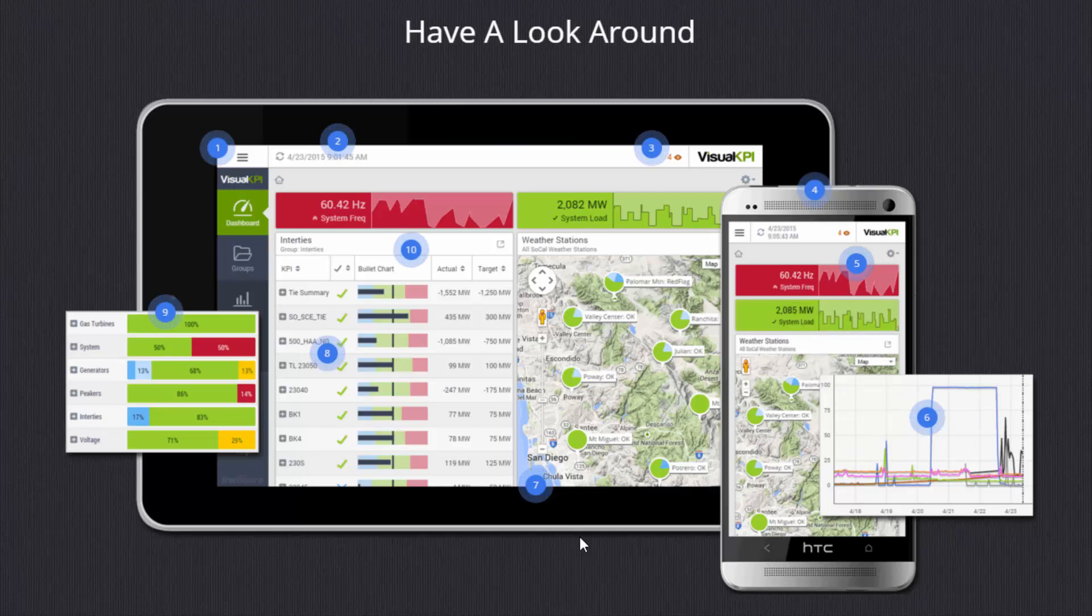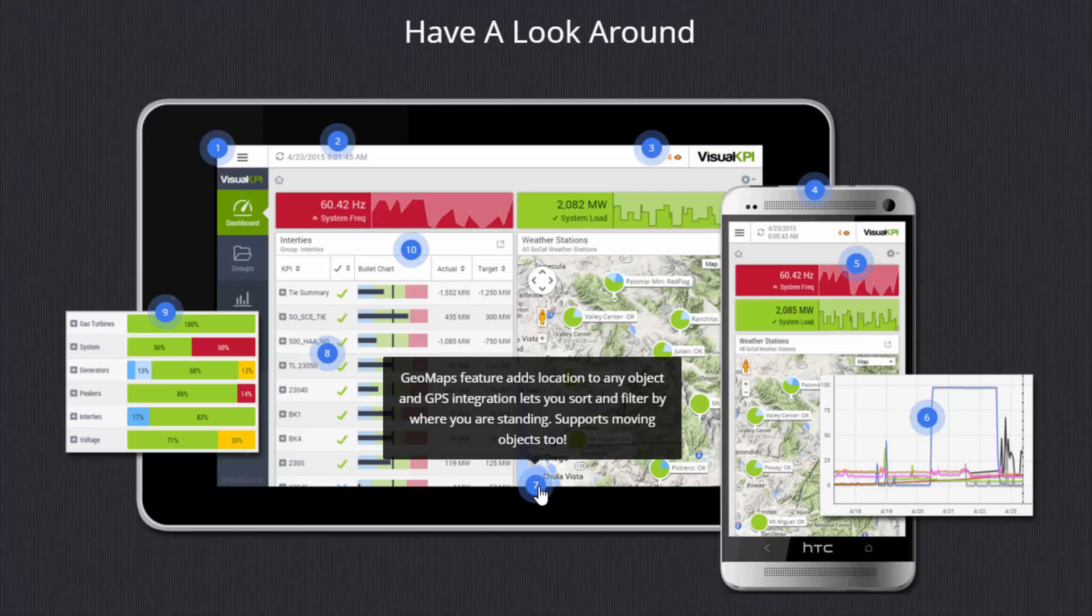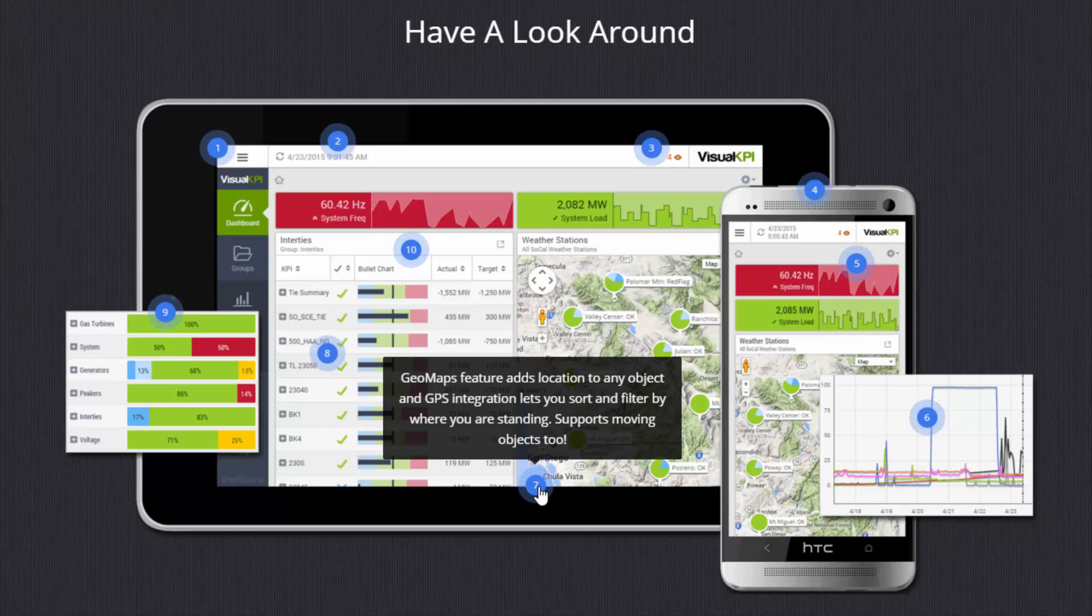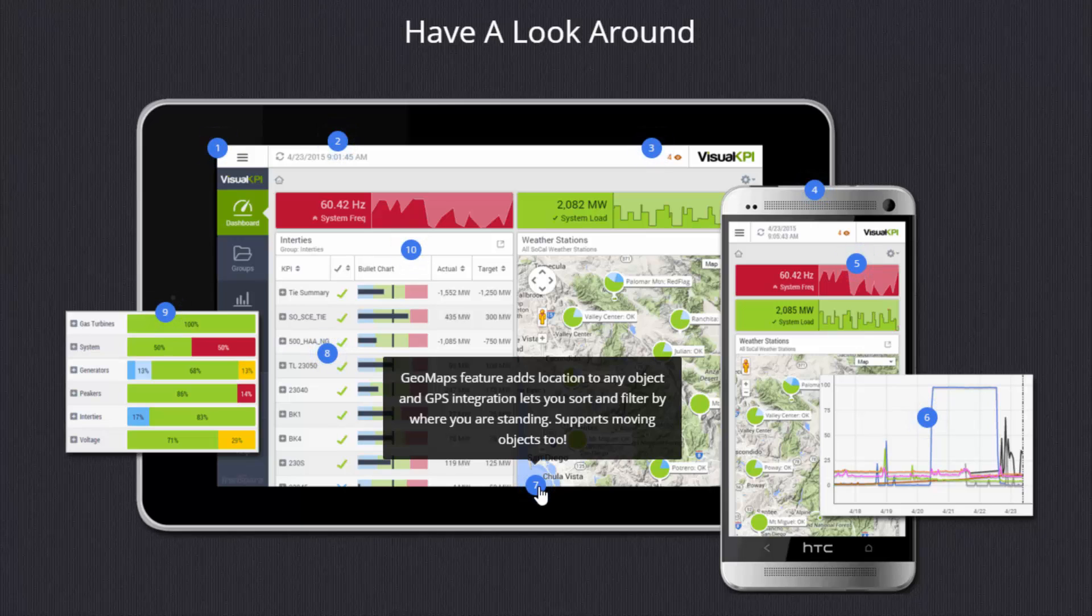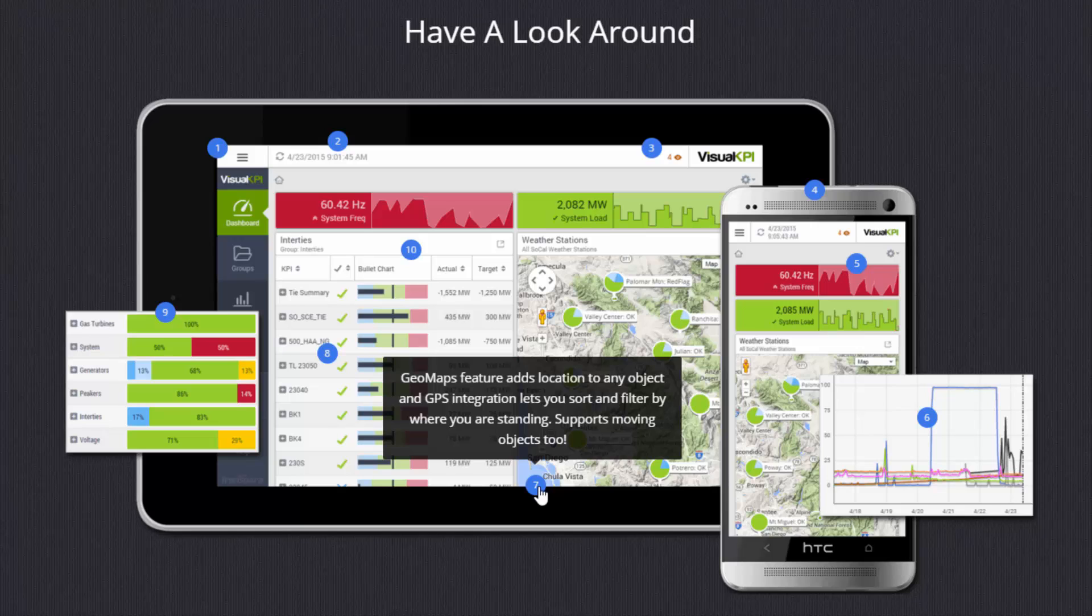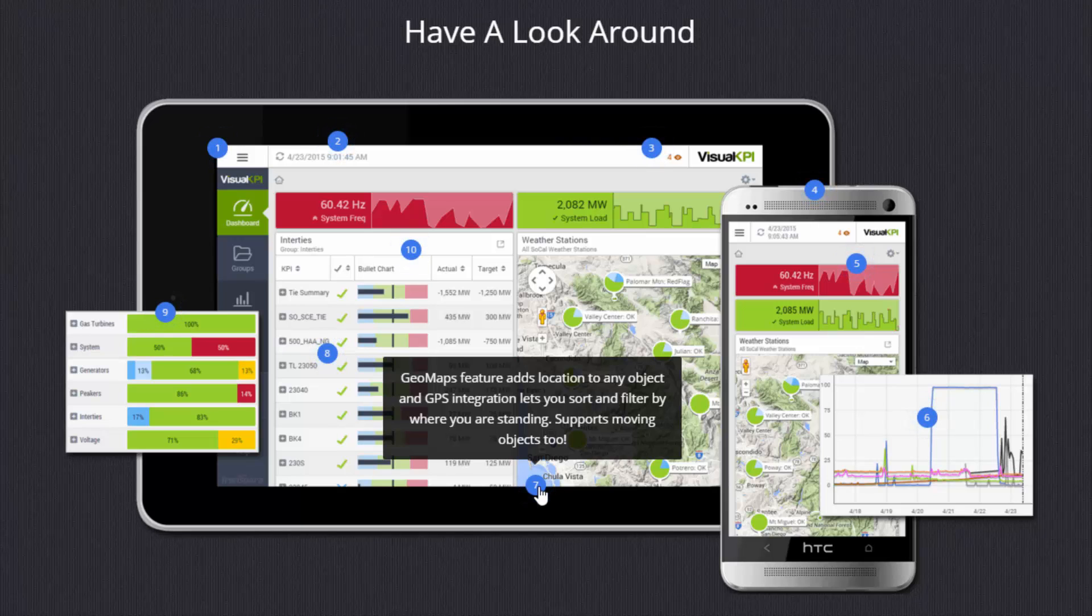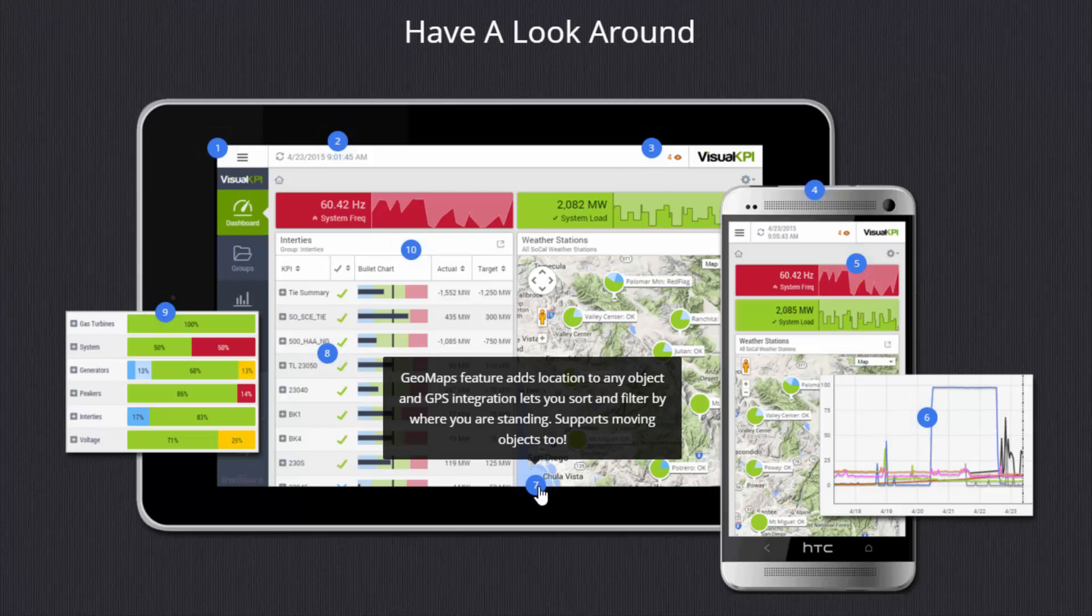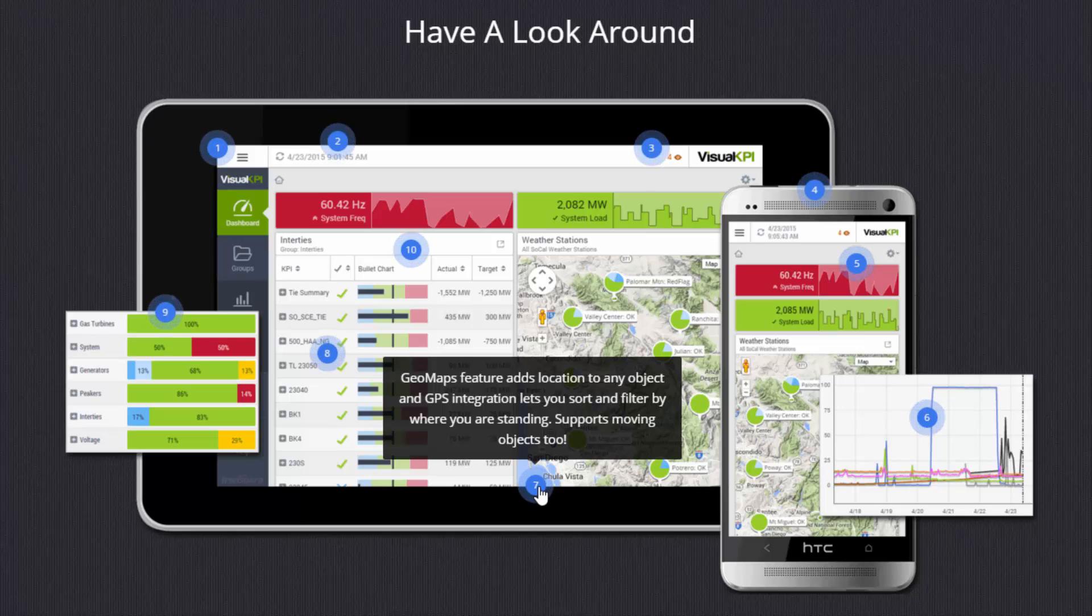We have a very powerful geomaps feature, which is a way to add geolocation to anything that you might track. That can be a fixed object or many or could be moving objects like trucks and trains and ships that automatically move around the map. And any object in our system can have geolocation attached with it. It's very fast to set up. And once that exists, you can also use the GPS on your phone to sort your information right inside a visual KPI by how far it is from where you're standing currently.